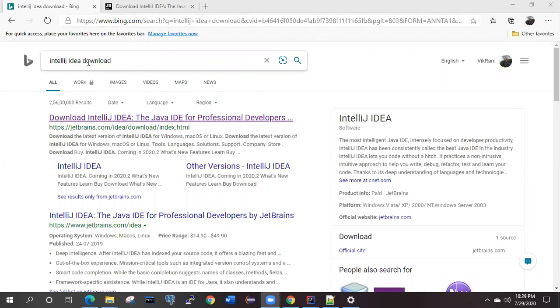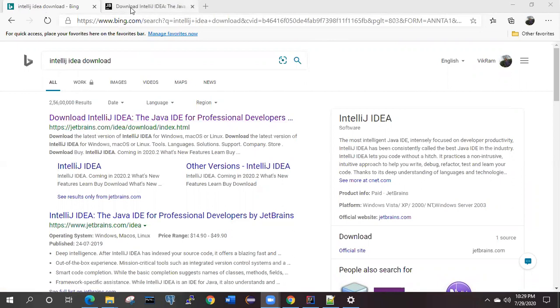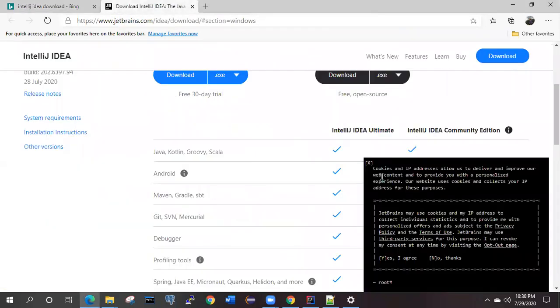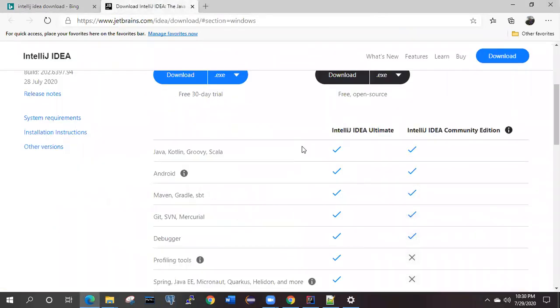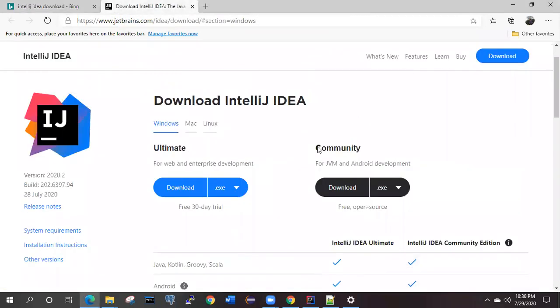Simply type IntelliJ IDEA download. You will get the very first link from JetBrains. Click on this one and you will be redirected to this page.